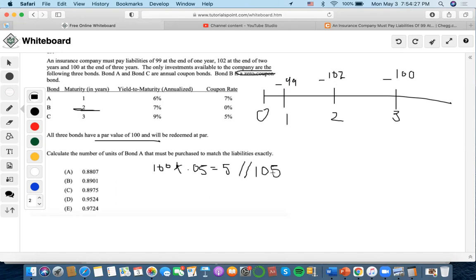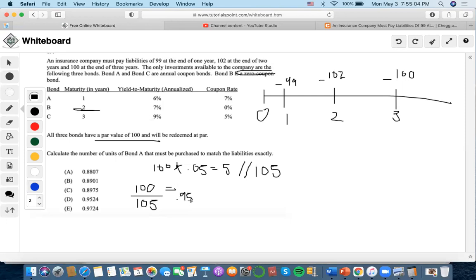Since the redemption of 105 occurs at time three, where the liability of $100 is occurring, we want to figure out how much of bond C we need to finance that $100 liability. We do that by calculating 100 divided by 105, which gives us 0.95238. That means the $100 liability at year three only requires 0.95238 units of bond C.